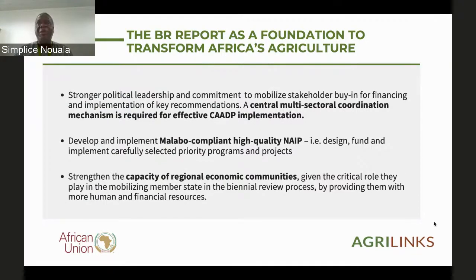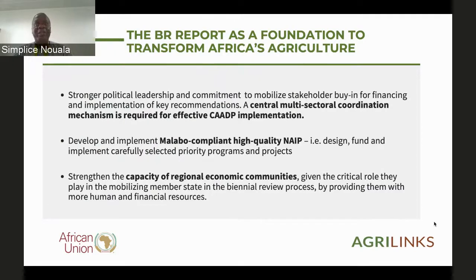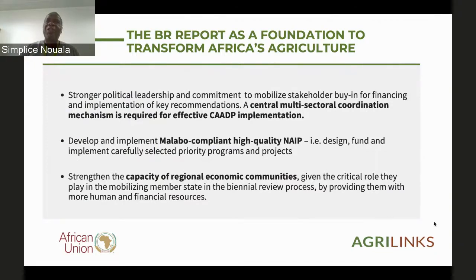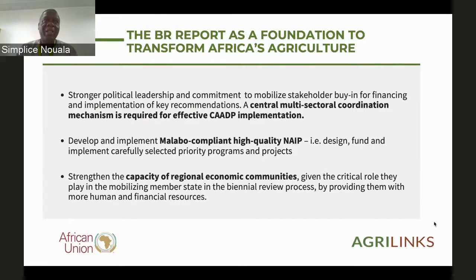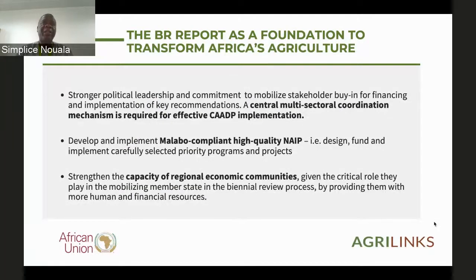As we often say at the Commission, if member states had implemented the CAADP Malabo commitments, all the shocks we are facing today may not have had the impact they are having on our agricultural sector. There is a need at country level for a central coordination mechanism for the effective implementation of CAADP, which is a multi-sector food system approach, not a one-sector approach. Lastly, we need to develop Malabo-compliant National Agricultural Investment Plans. Some countries have embraced CAADP; others are still lagging behind. There is a need to have all countries embracing CAADP and the Malabo commitment. I thank you for your attention.